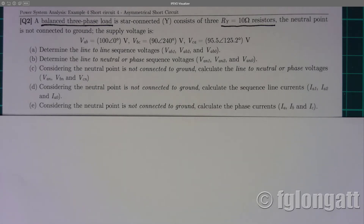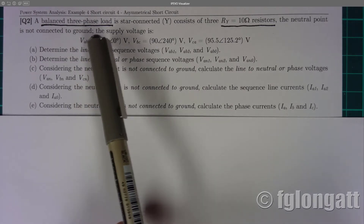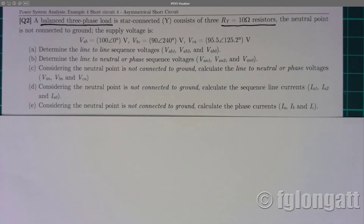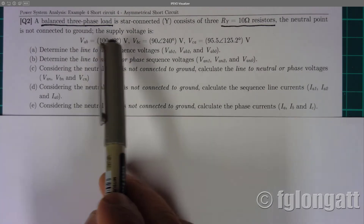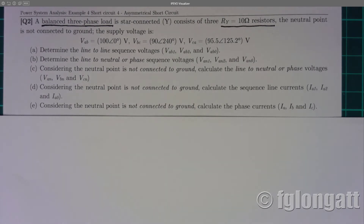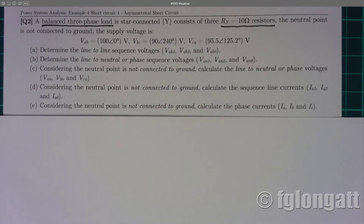The load is a balanced three-phase star-connected load, however the supply voltage is quite tricky. We have three phasors in polar form, and as you can see we have voltages VAB, VBC, and VCA. Looking at the magnitudes: one is 100, another is 90, and the final one is 95.5. This means the supply voltage is asymmetrical or unbalanced.